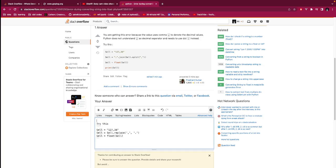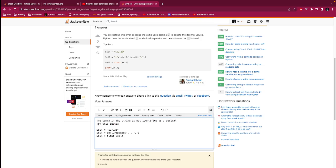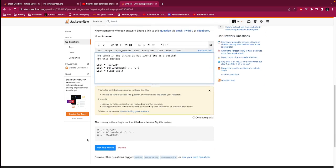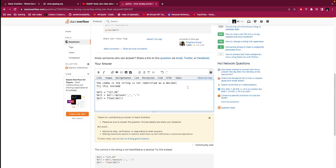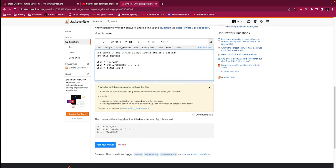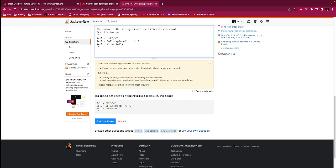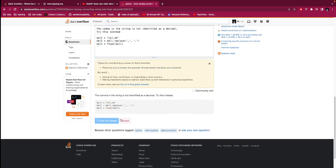And then I can maybe say that the comma in this string is not identified as a decimal. Then I say try this instead. So this is our answer: the comma in the string is not identified as a decimal, try this instead. Then I post the answer.